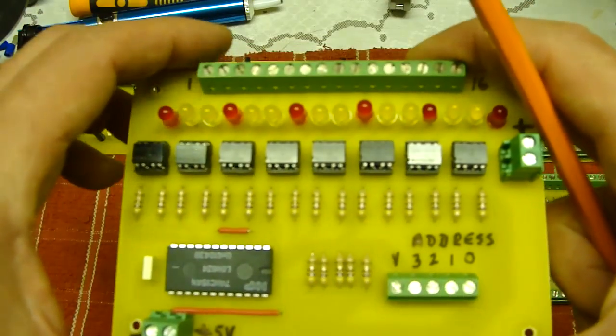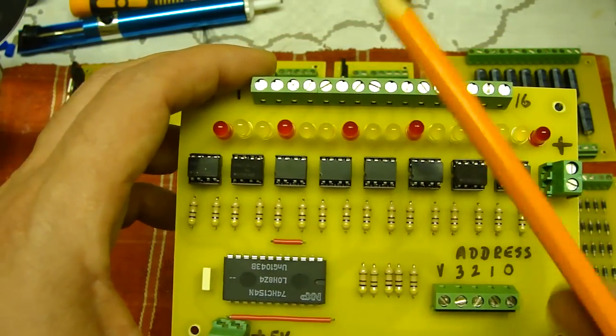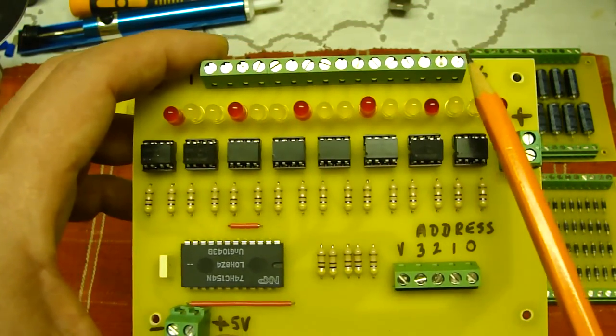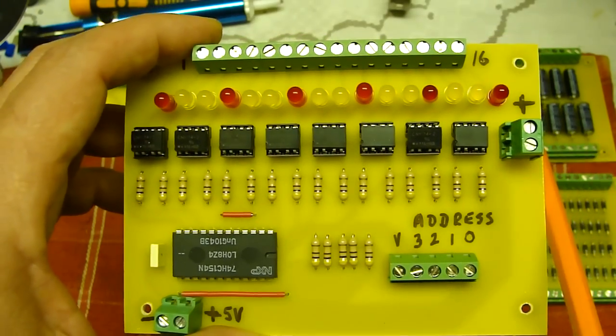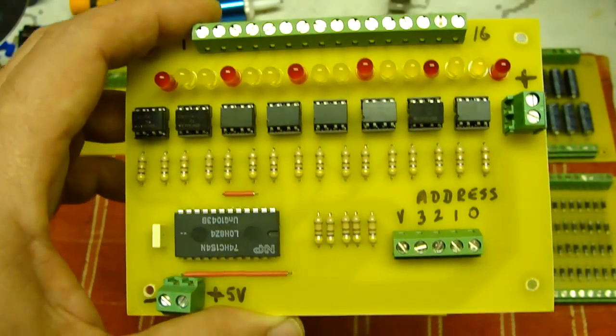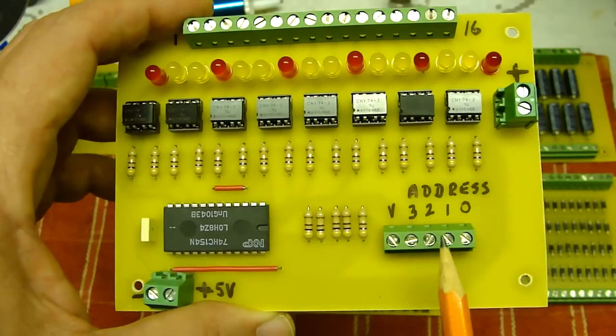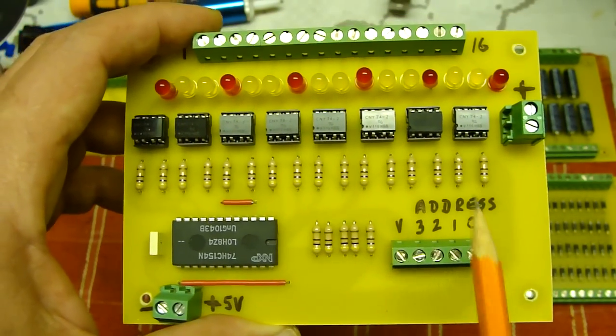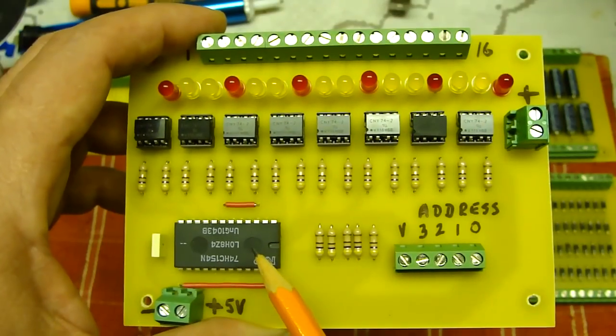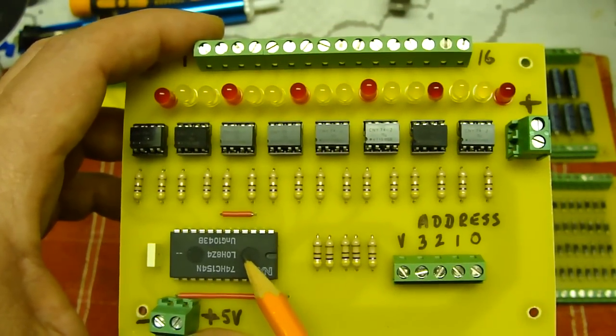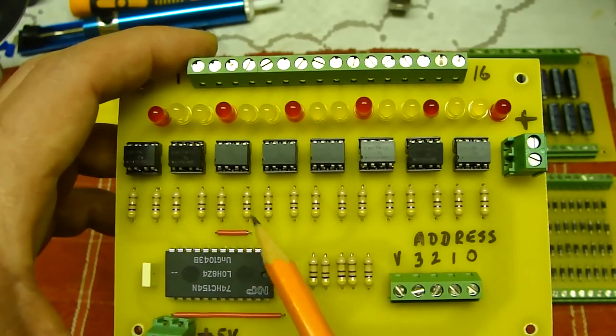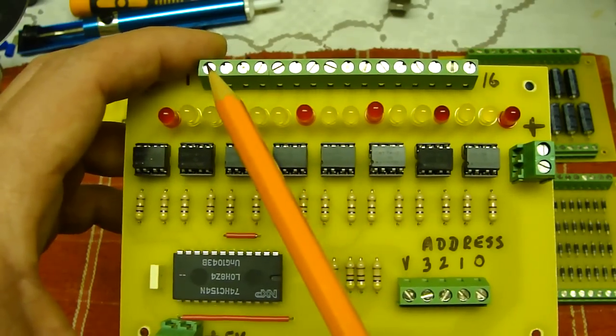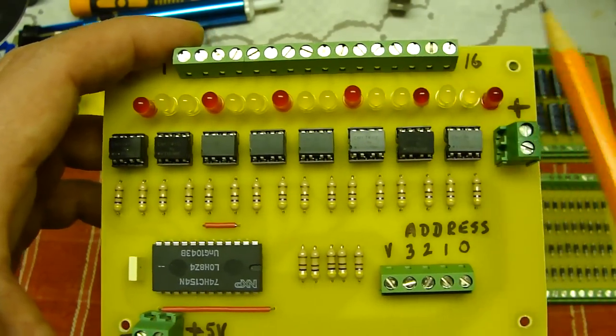This board allows the Arduino to pulse any one of up to 16 coils while remaining optically isolated from those coils. The way it does it is by specifying to this board a 4-bit address, which is then encoded by the 74HC154N chip. And that turns on one of 16 outputs, which are connected by the opto-isolators and LEDs to each one of these pins on this terminal block.